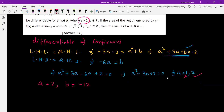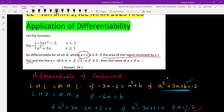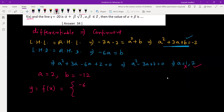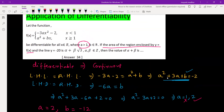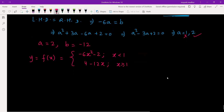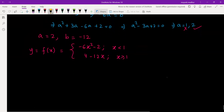Now we have a equal to 2 and b equal to negative 12. We need to find the area of the region enclosed by y equal to f(x). Substituting the values, f(x) becomes negative 6x squared minus 2 when x is less than 1, and 4 minus 12x when x is greater than or equal to 1.